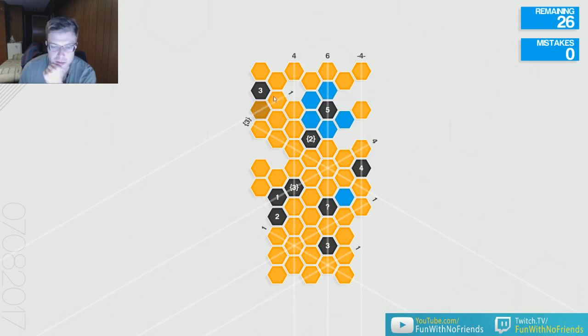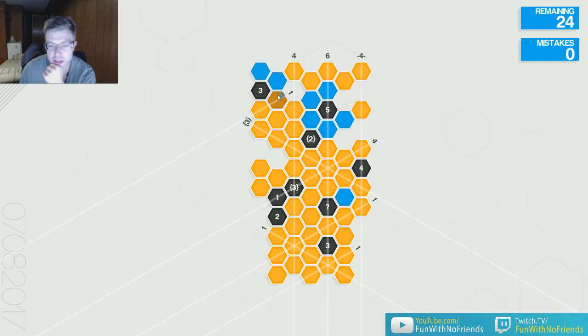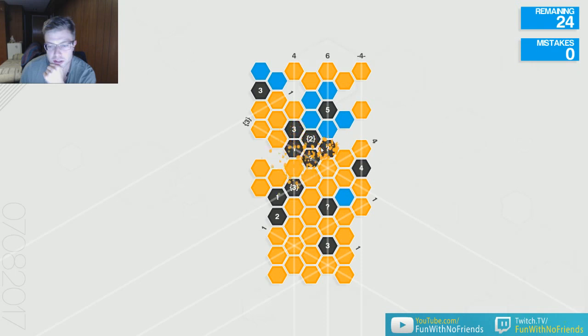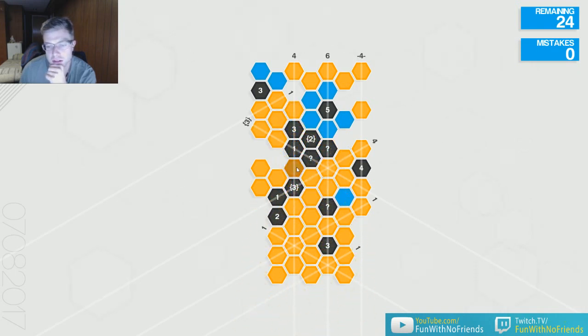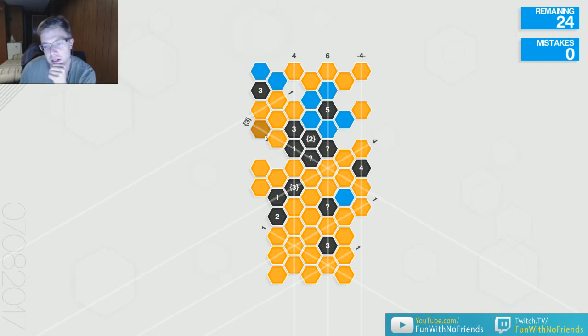There can only be one in this, but there must be 3 here. So these both are mines, and there's one left in this area. This 2 is done, so it's none of those. There's one on this section. It doesn't give me anything.